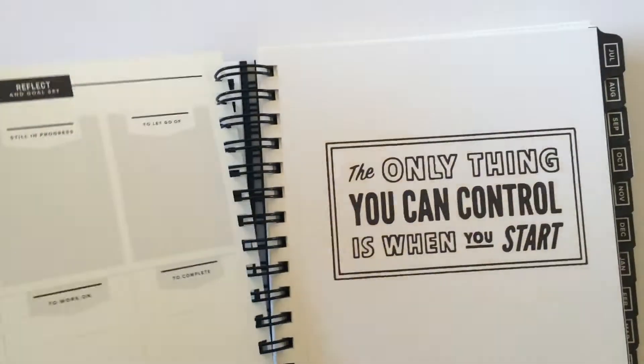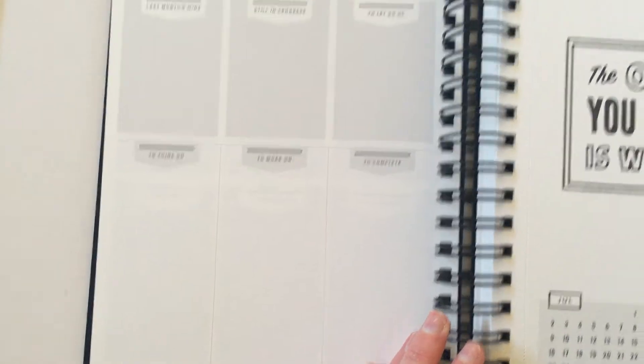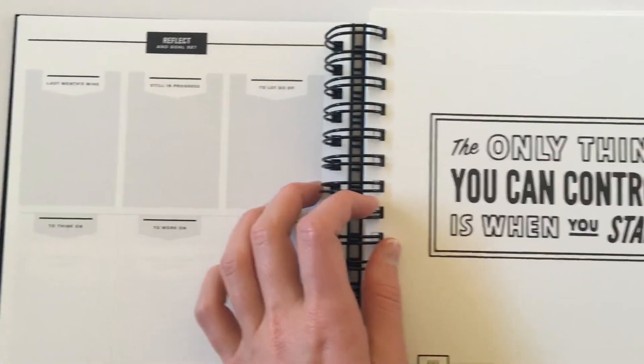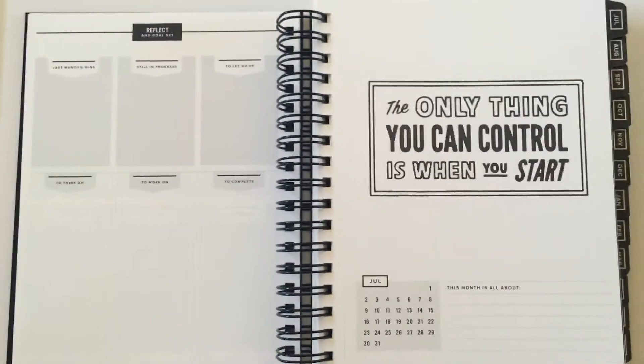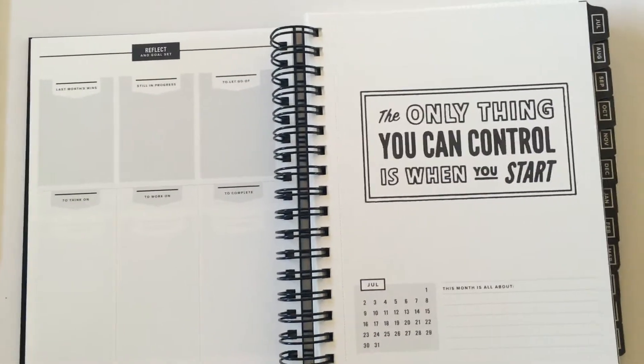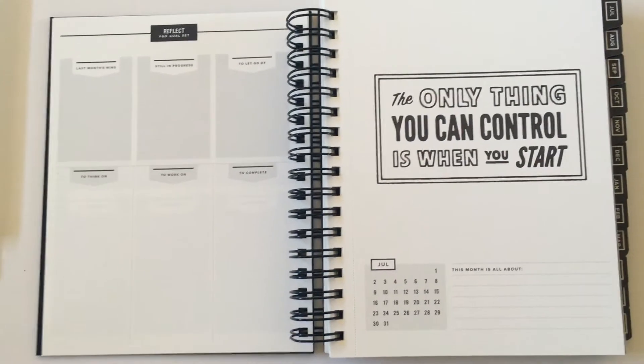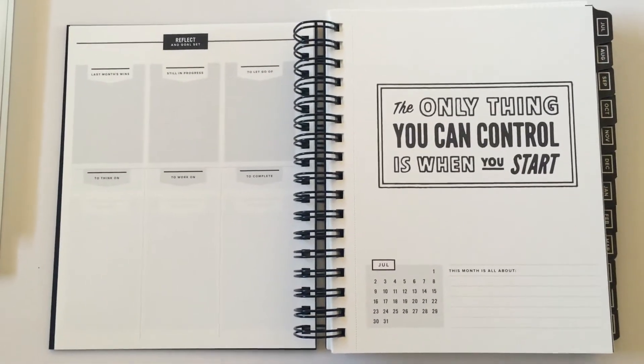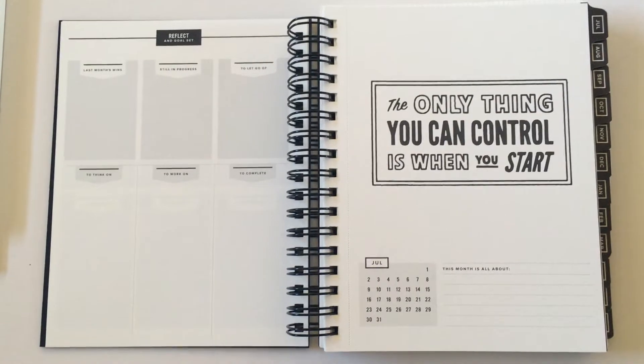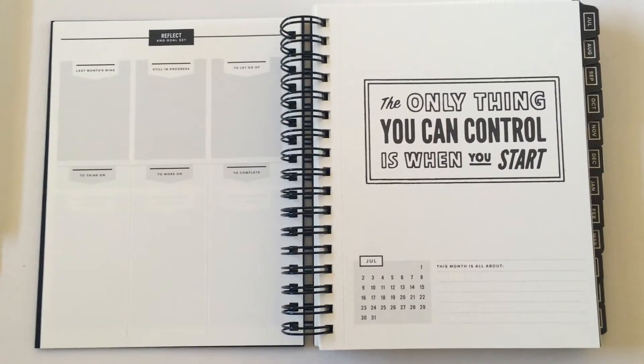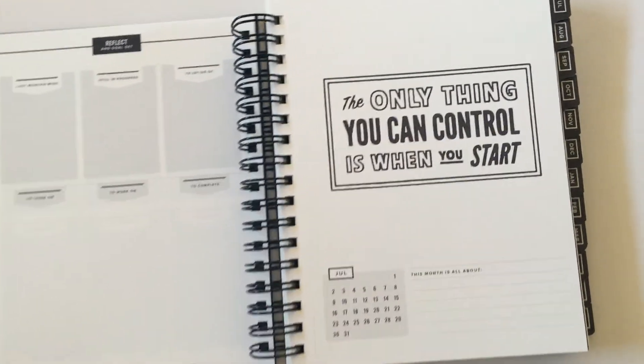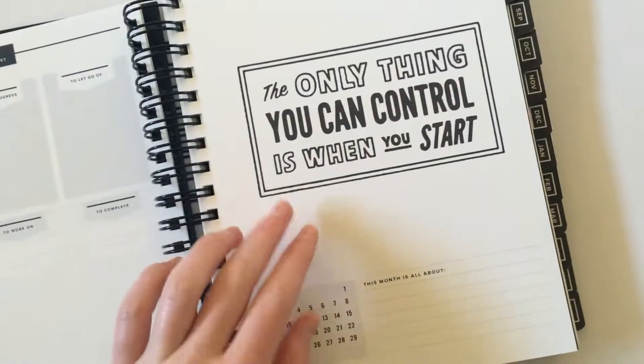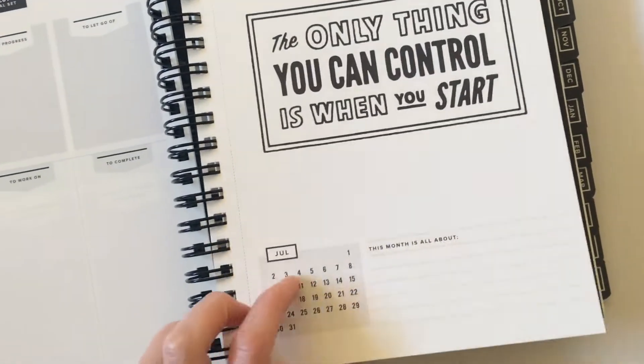Next page we have some reflection and goal setting space. There is quite a lot of goal setting stuff in this planner, which is good because not a lot of planners include that. They tend to just chuck the weekly spread in, some lined note pages and go 'yeah that's it.' Whereas I've been on the lookout for planners that offer more goal setting space because I like seeing different ways that people approach goal setting. That's how I actually came across this one to begin with. There's lots of nice quotes throughout the planner on the monthly divider pages.